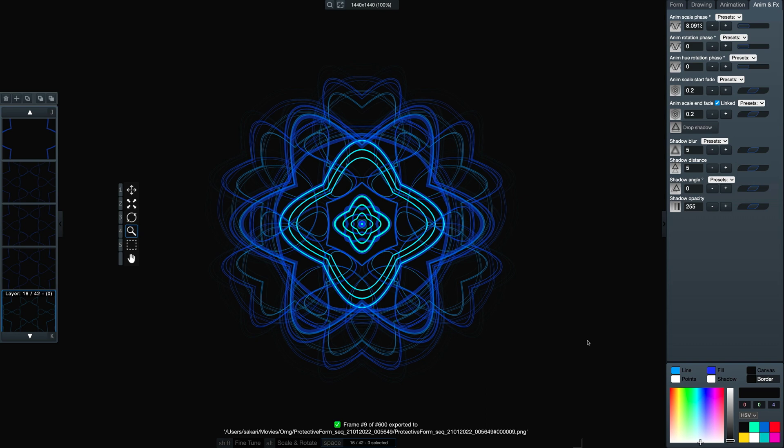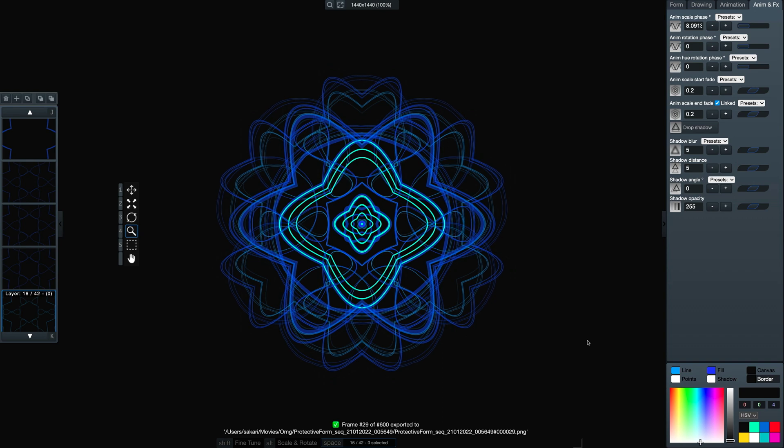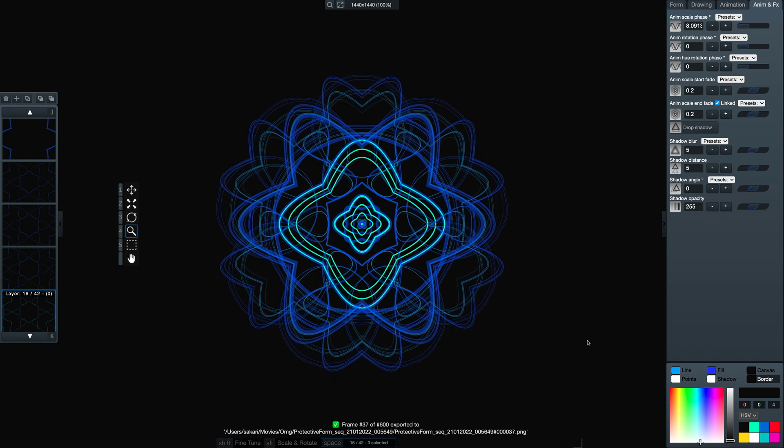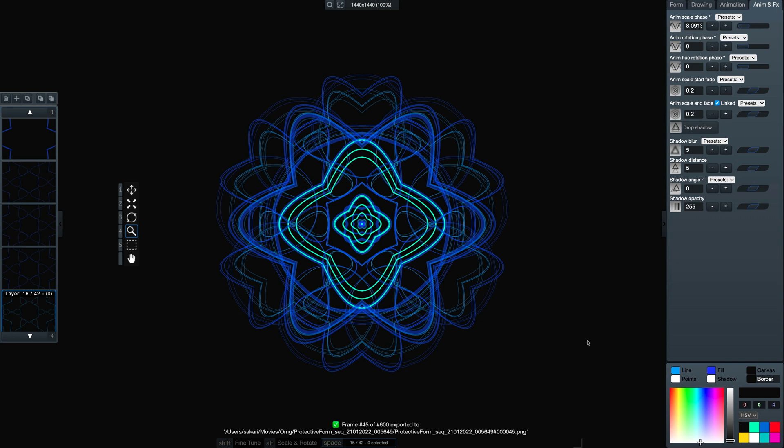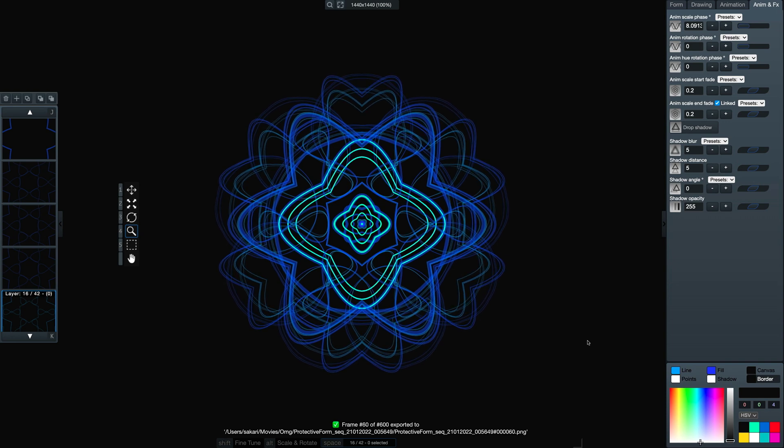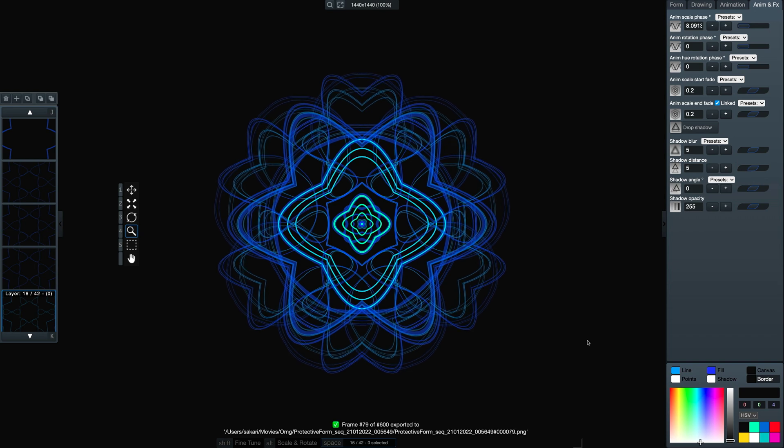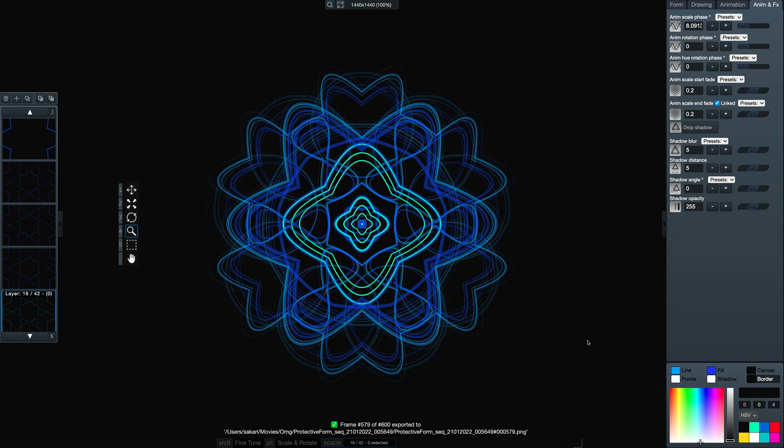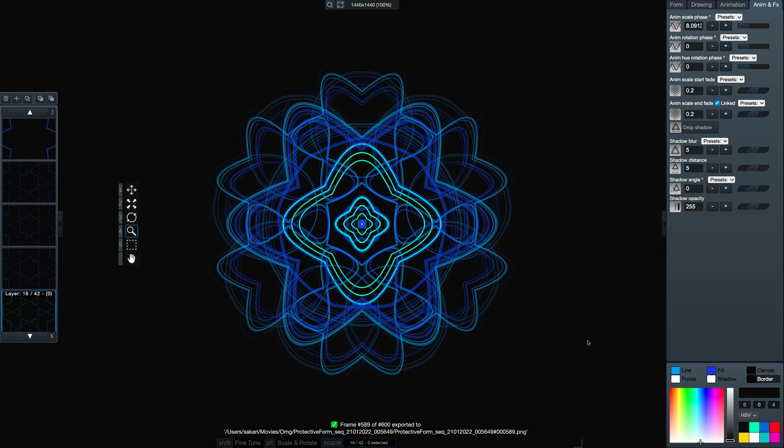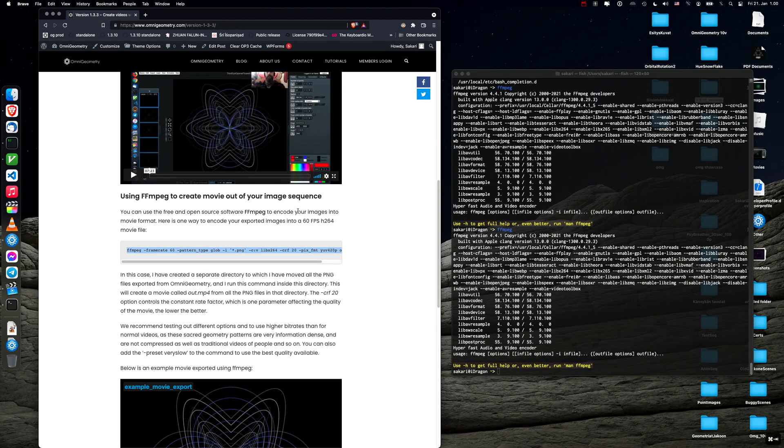And as you can see it's gonna export each frame of the animation sequence so that might take a while depending on complexity of your scene or resolution that you're exporting to. Okay now the sequence is almost finished. And now you can see, okay finished in three minutes. Then we will tab out of Omnigeometry.